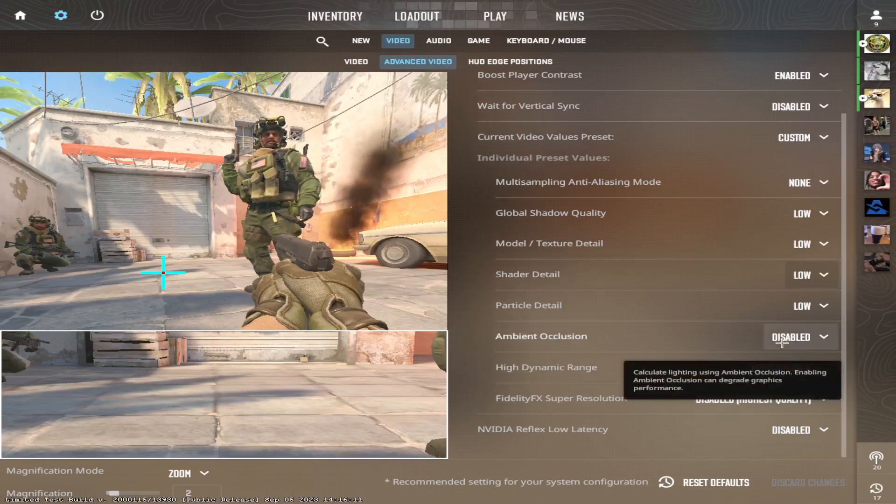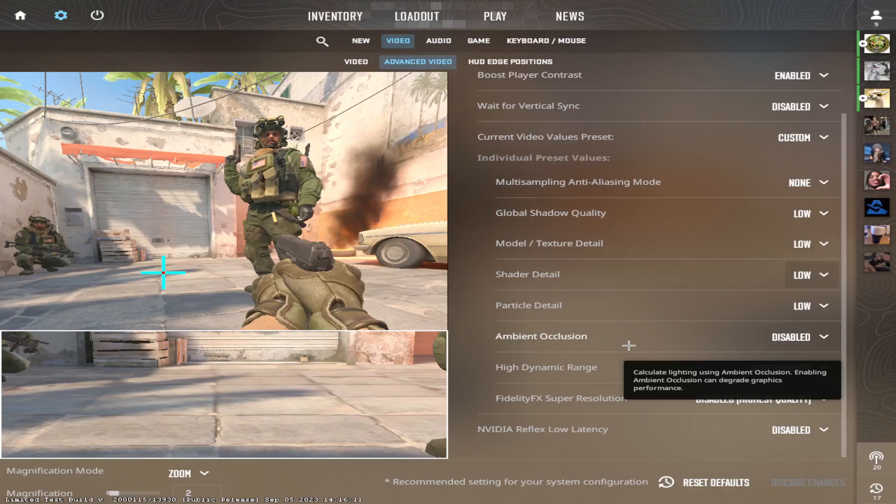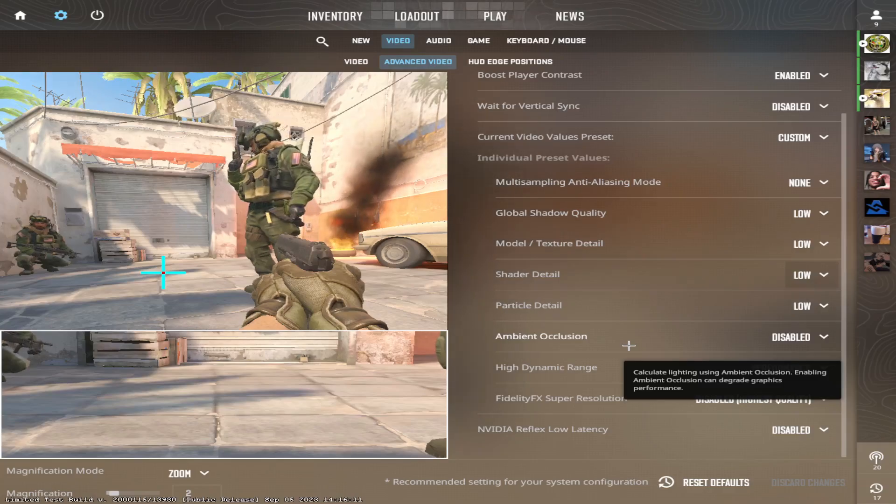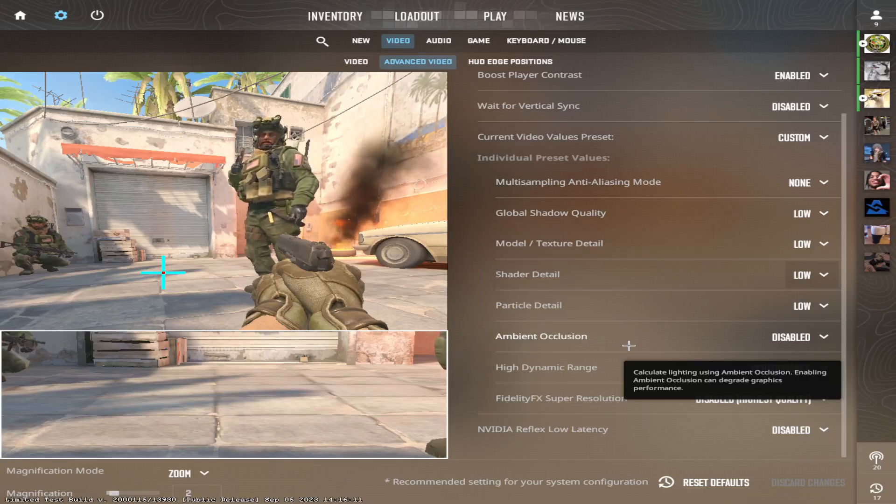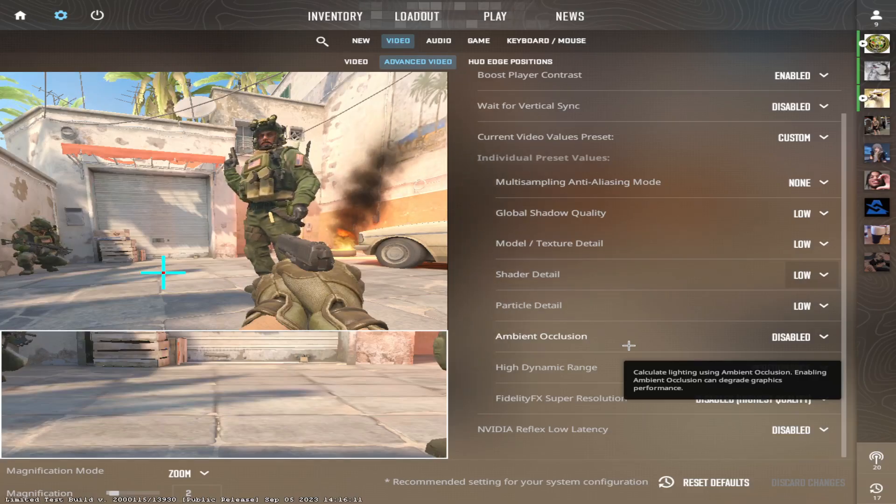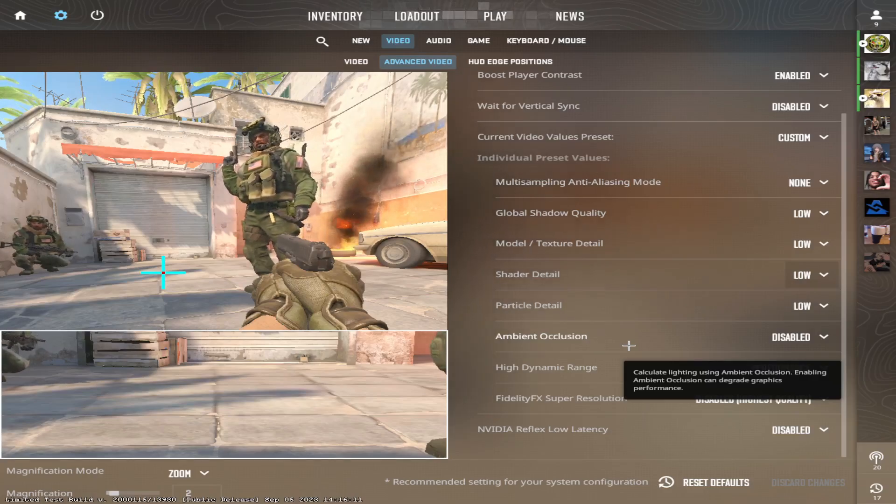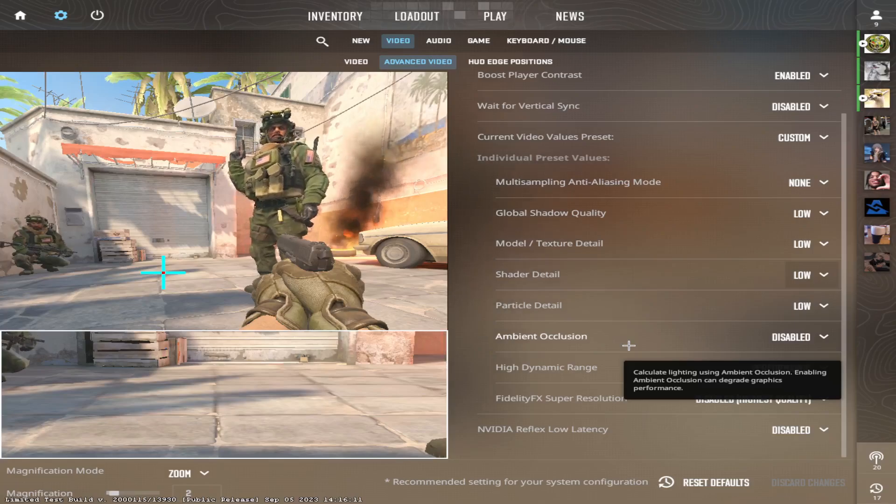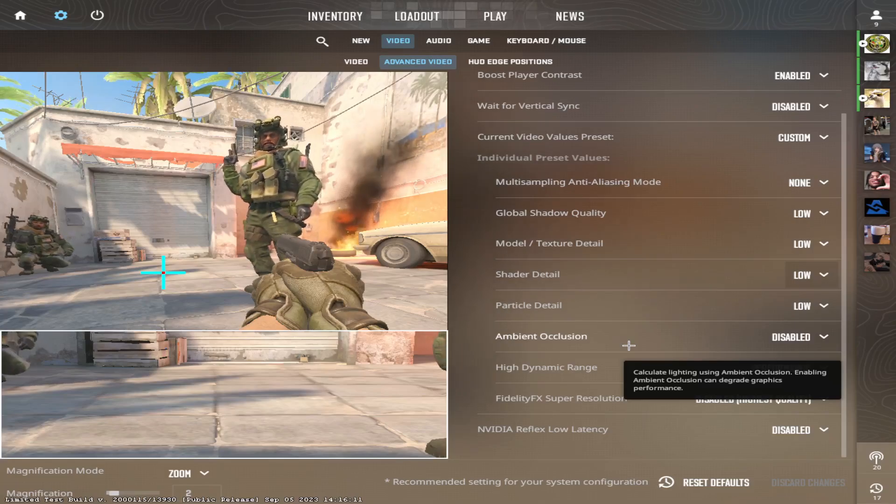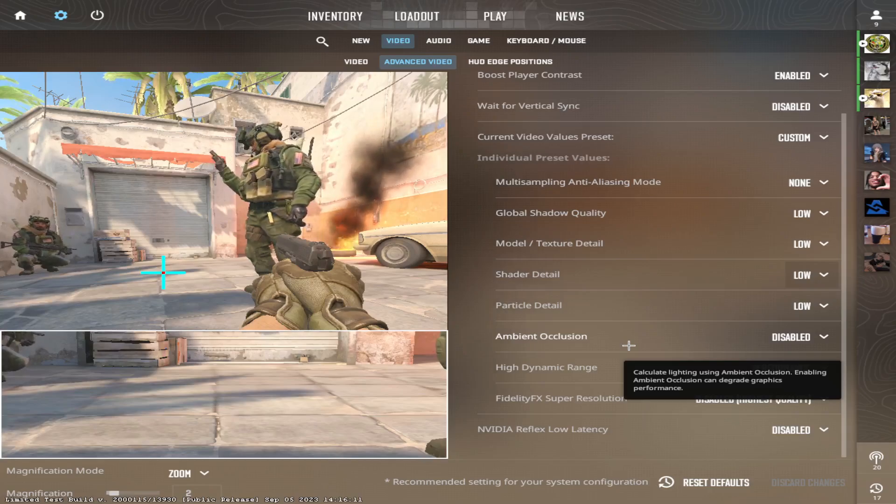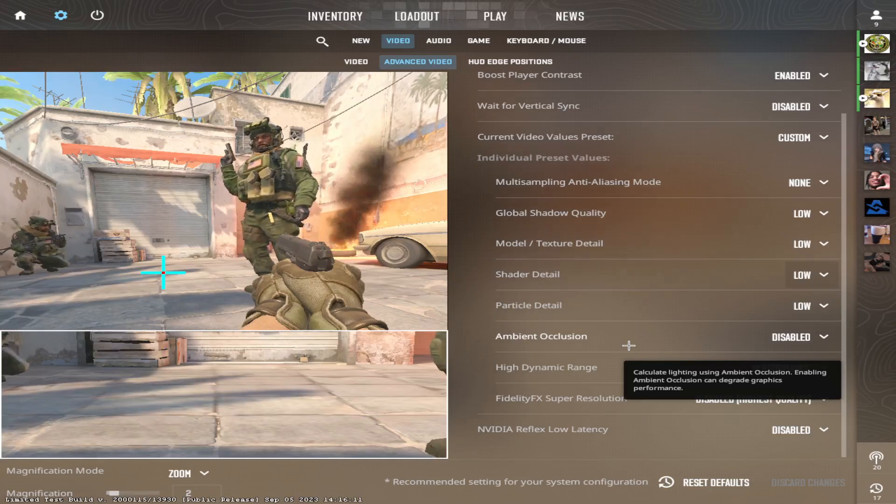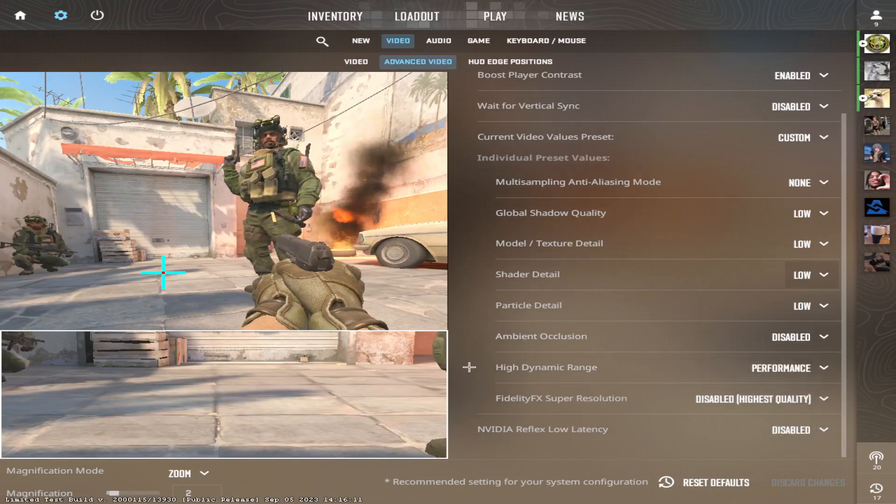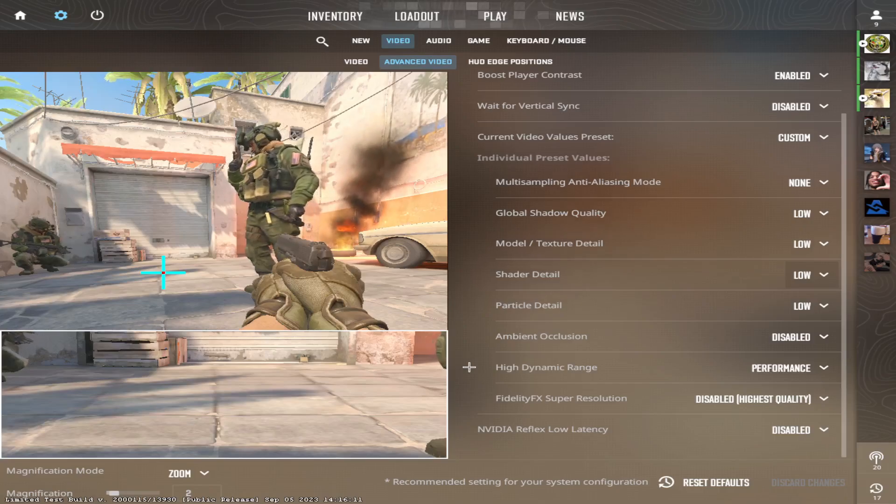Ambient occlusion. I have it disabled. Again for the same reason. I don't care about the game looking realistic. I care about having FPS and having better performance in game. If I have it realistic, yeah it will look good, but I will have less FPS and I will get less kills and less impact and I will lose the game. So I don't care about the game looking realistic. I care about performing well in game.